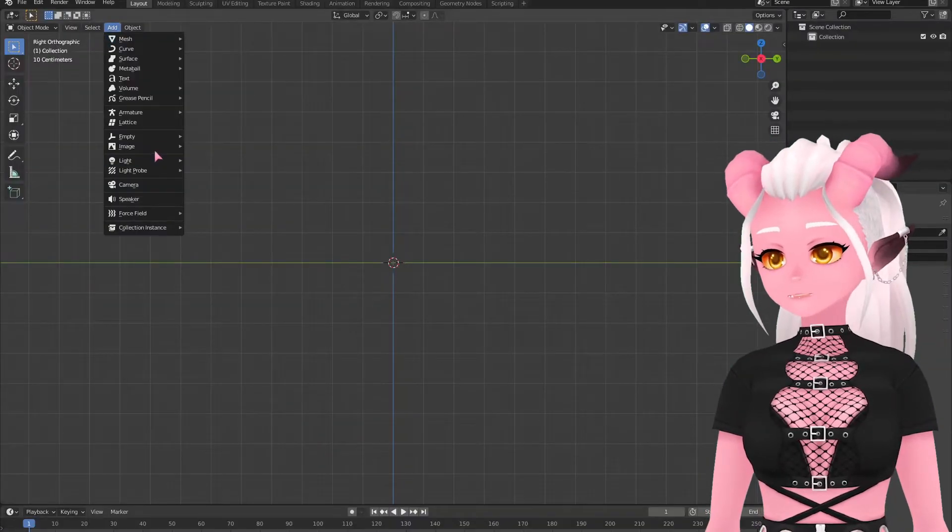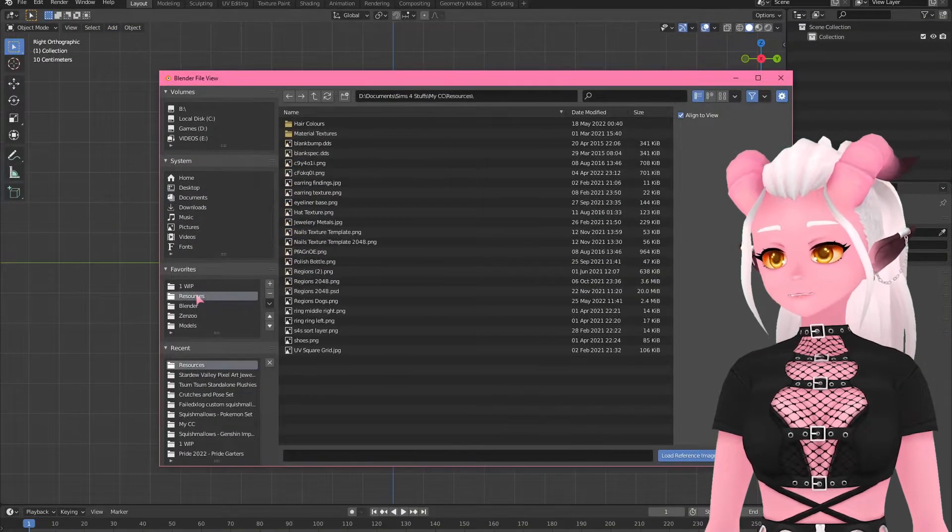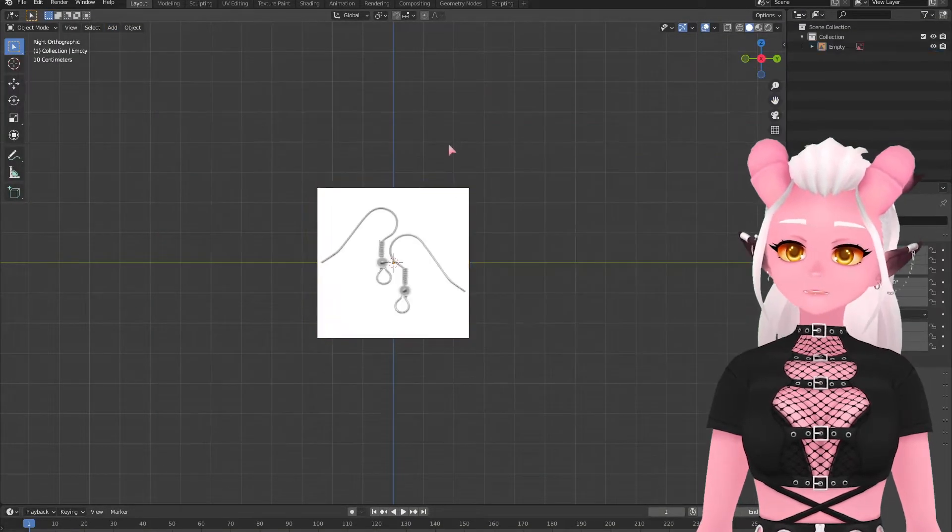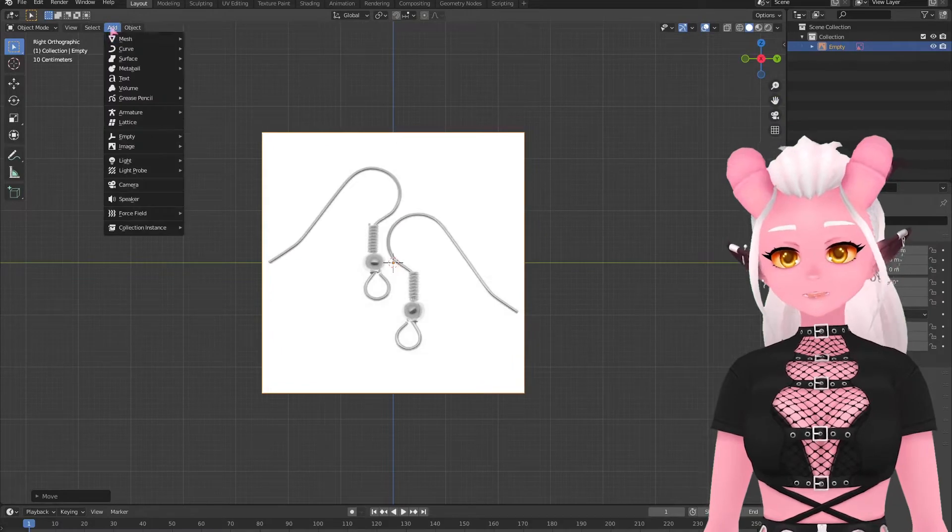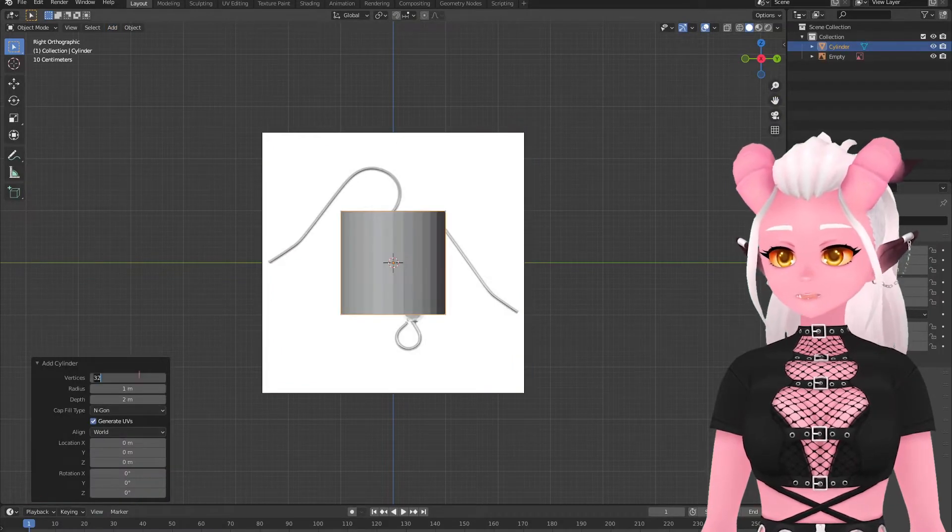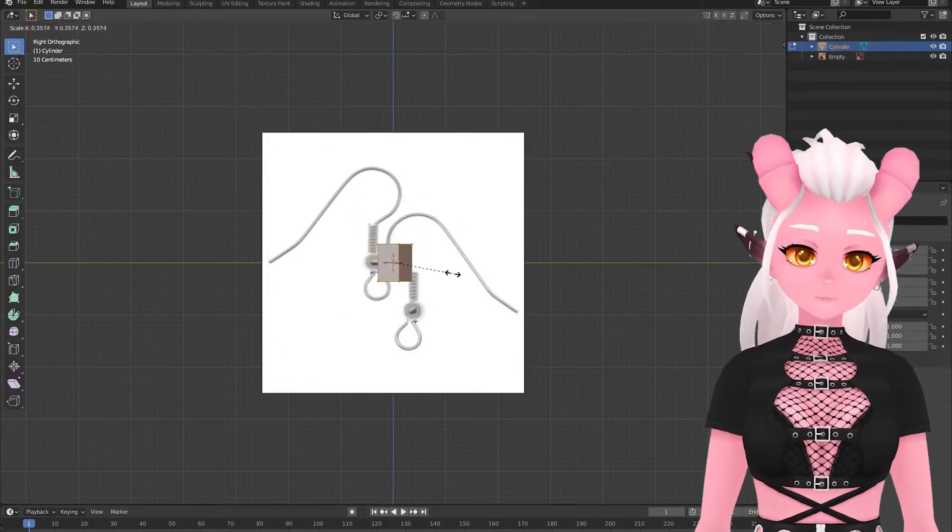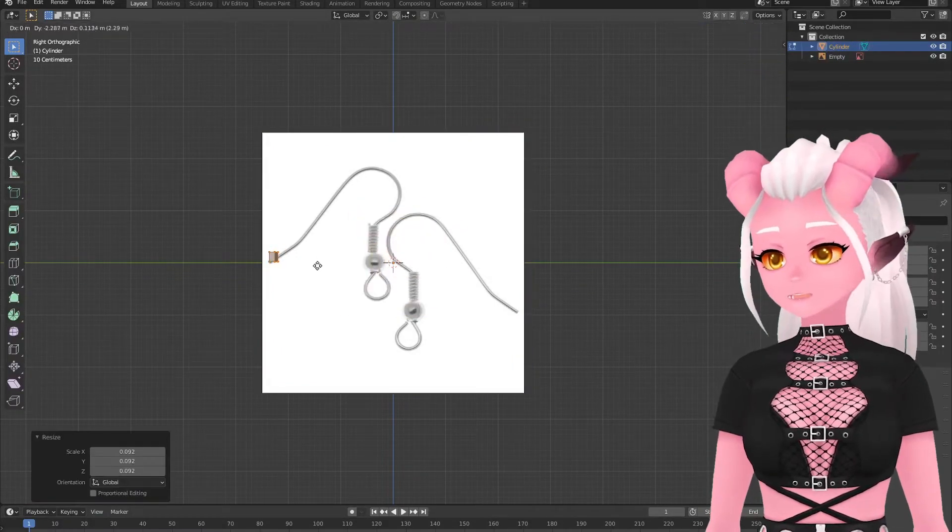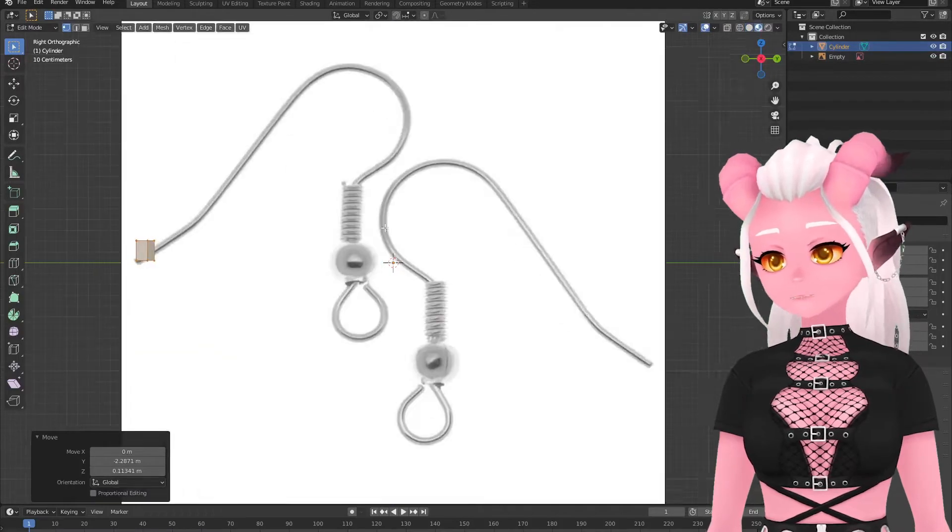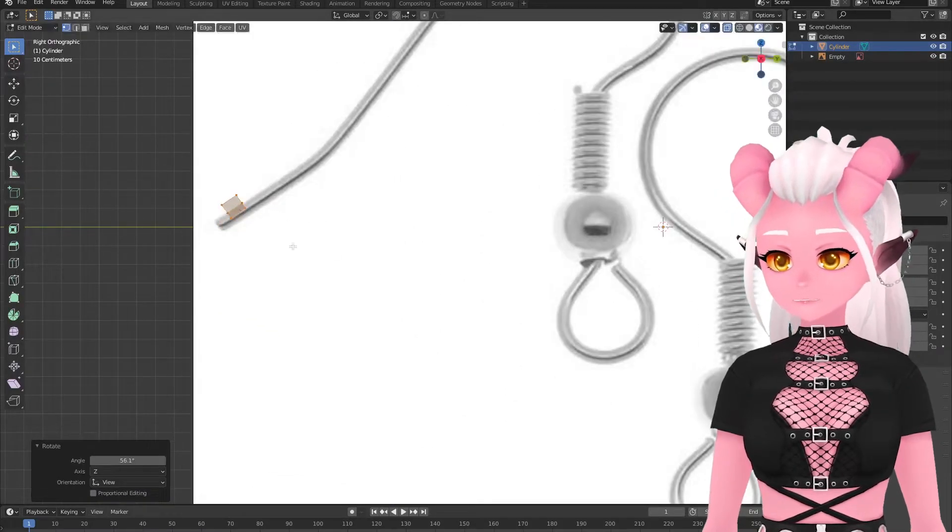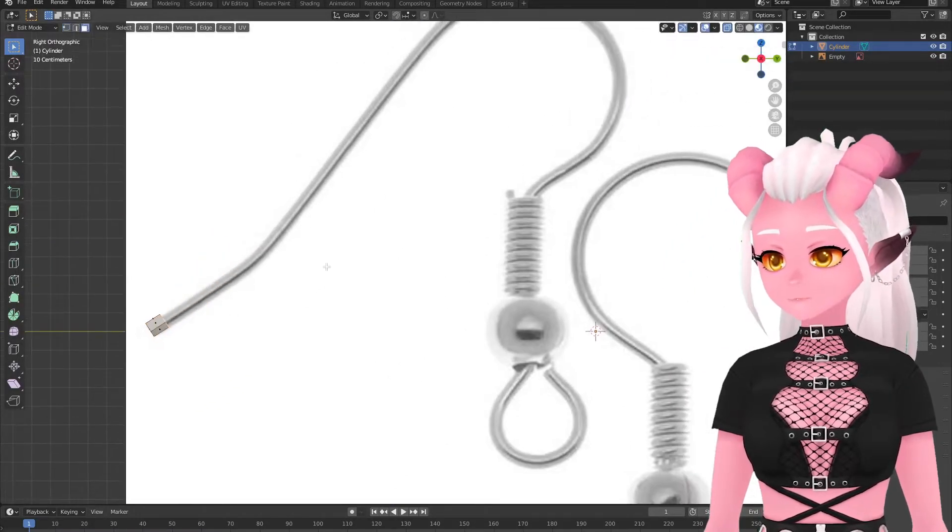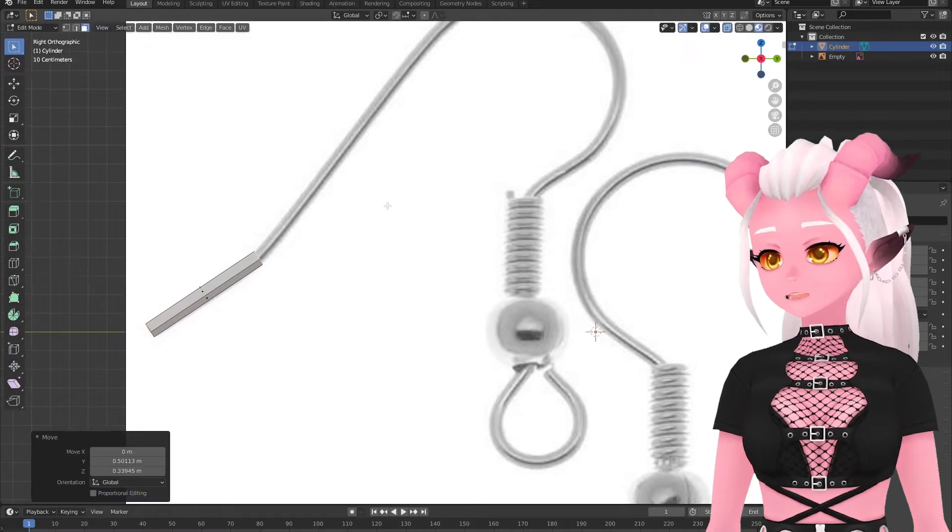To make it I just added in a reference image of an earring hook, added in a cylinder with five points and scaled it down. By extruding out the face and rotating it along the reference, scaling it out when it gets to the thicker parts I get a pretty good copy.